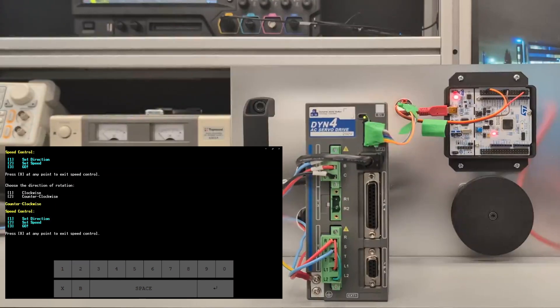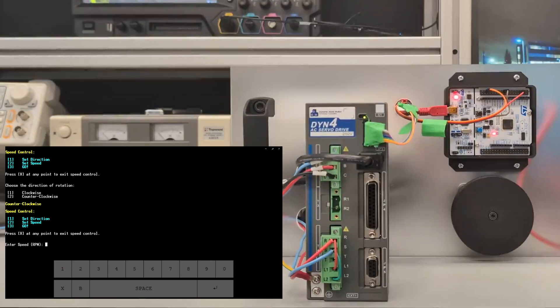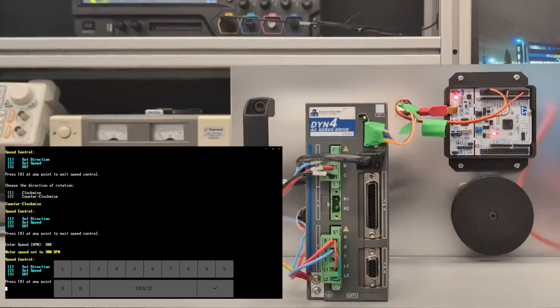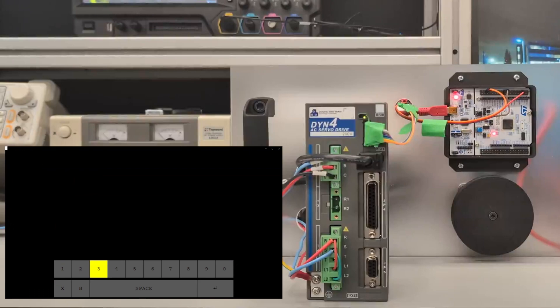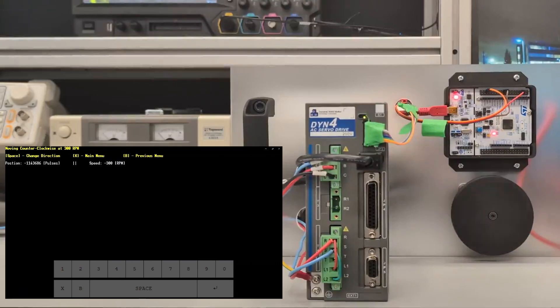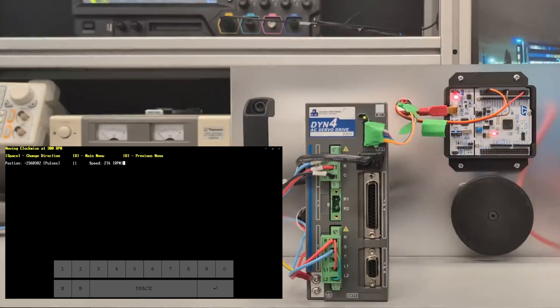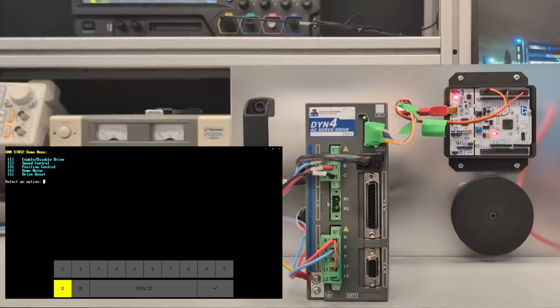Same process except you press two on the first direction input, then you're going to set the speed. We're going to try a different speed this time at 300 RPM. As you can see it's going negative 300 RPM indicating counterclockwise and you can see the position being rapidly updated. Same as before, the space bar changes the direction.